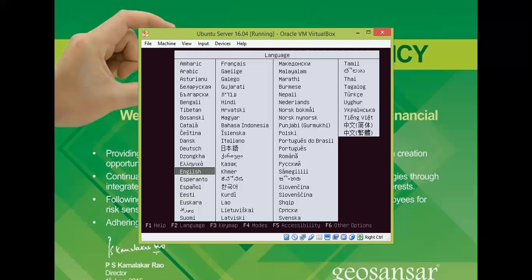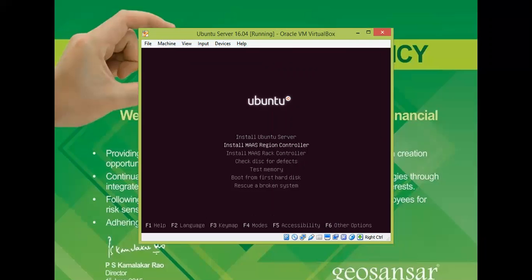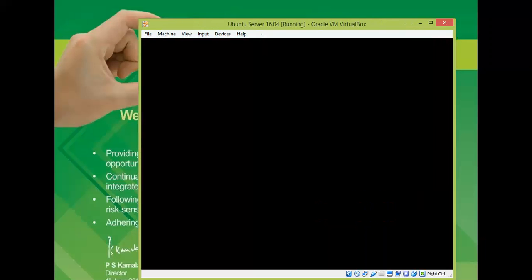On the screen, select your preferred language for the installation and press Enter. The boot menu will appear showing options like Install Ubuntu Server, which will install directly to your system. Please take a backup of your data before installing. There are also options for checking the disk, checking memory, booting from the first hard disk, or rescuing a broken system. I'm selecting the first option — Install Ubuntu Server — and pressing Enter.